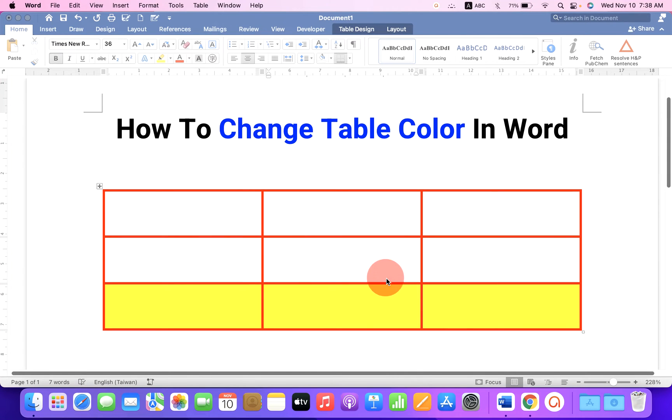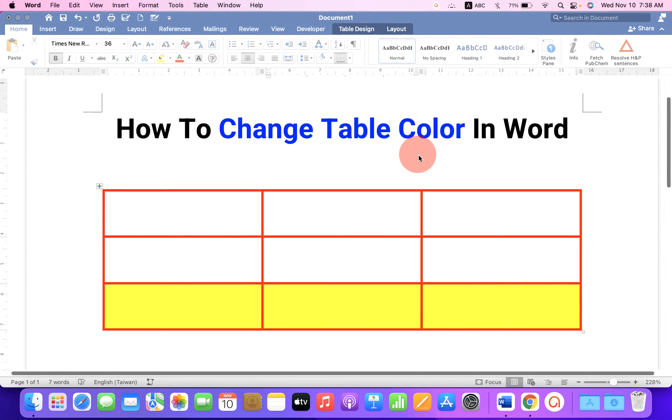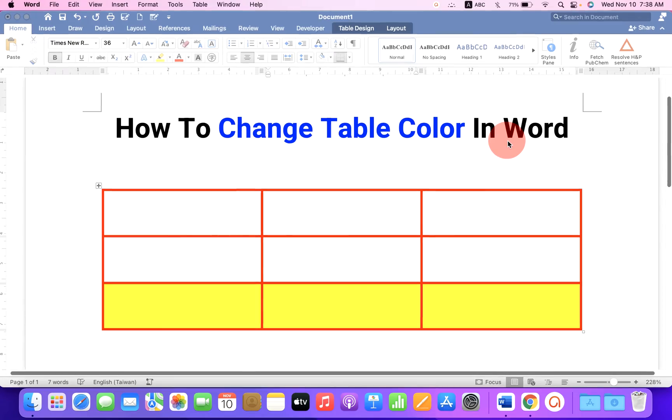In this video, you will see how to change table color in Word document.